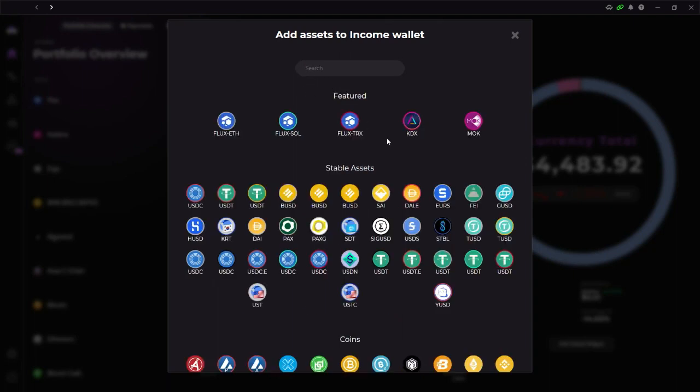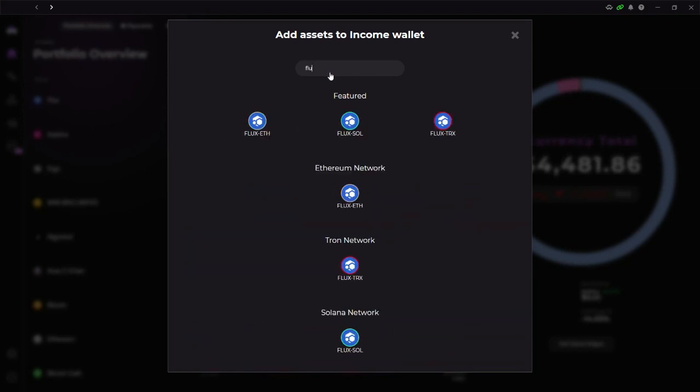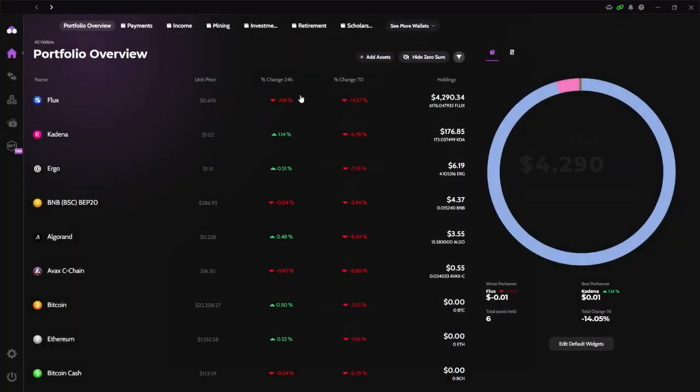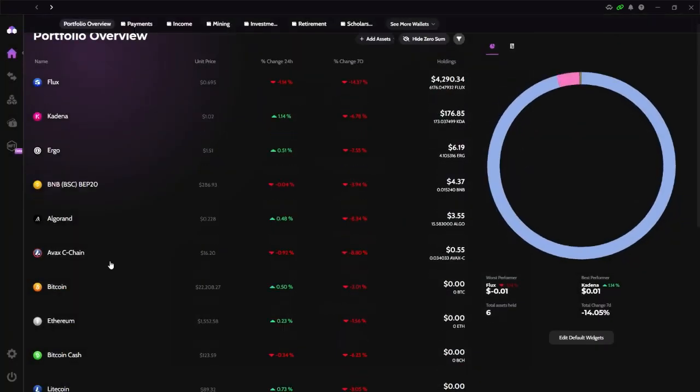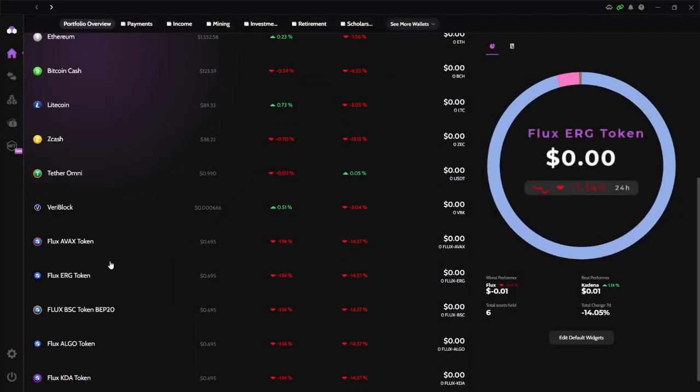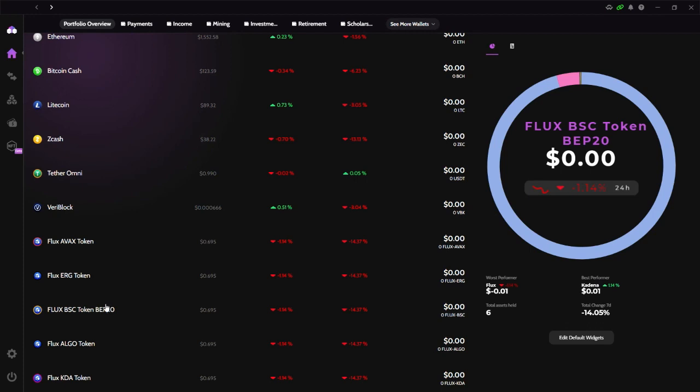Obviously zero right now because I haven't claimed it yet, but go ahead and add asset and you should be able to see it. It should be featured here or you should be able to find it by just doing ALGO, FLUX ALGO.